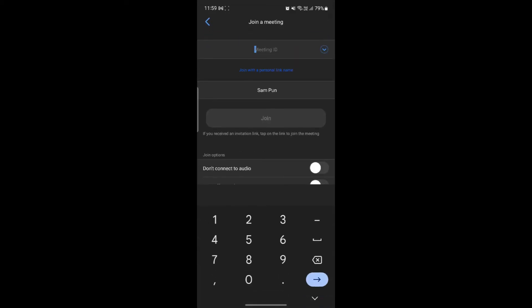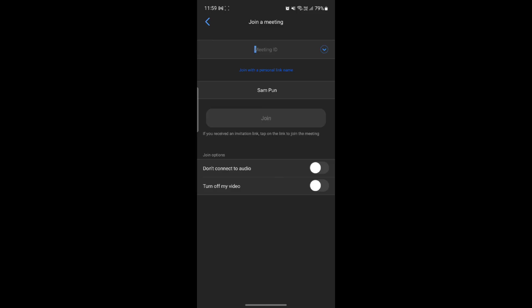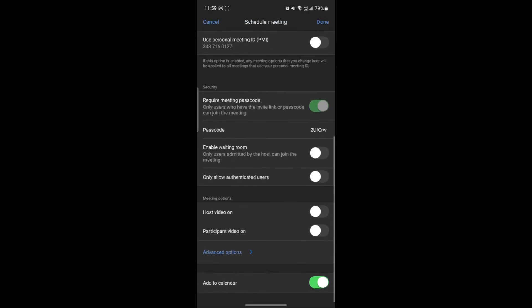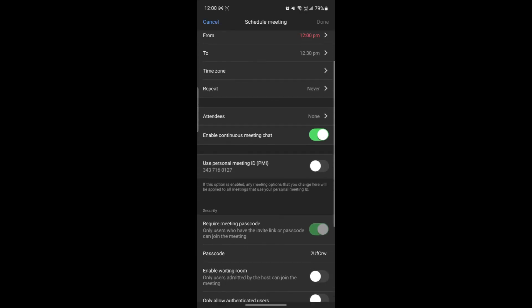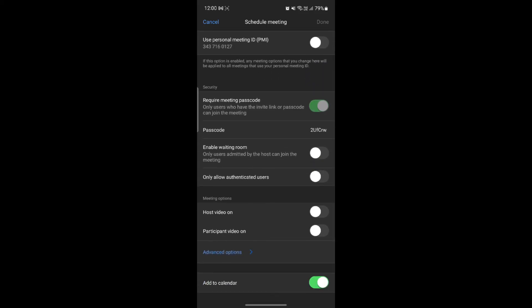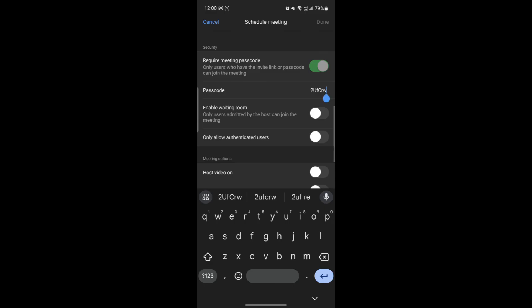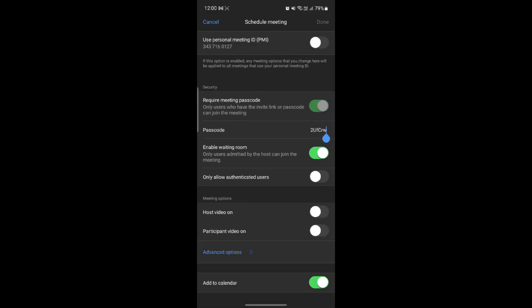You can find the Join option to join a meeting as described before. All of your schedules will appear in the schedule section. If you want to schedule a meeting, you can set the date, time, and time zone. You can set it to repeat, add attendees, and enable a continuous meeting chat. Under Security, you can add a passcode and enable a Waiting Room — which ensures participants know the meeting will start. Under Meeting Options, you can turn on host video and participant video.